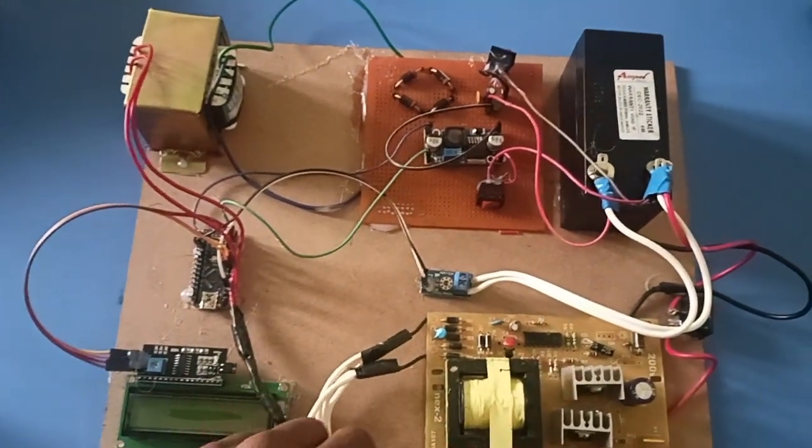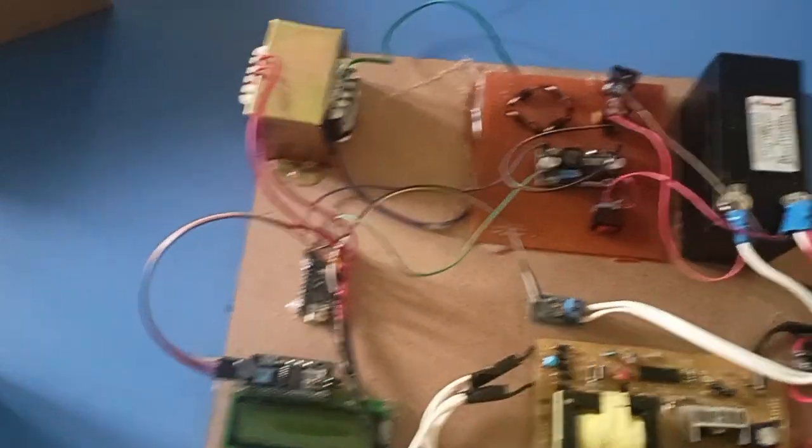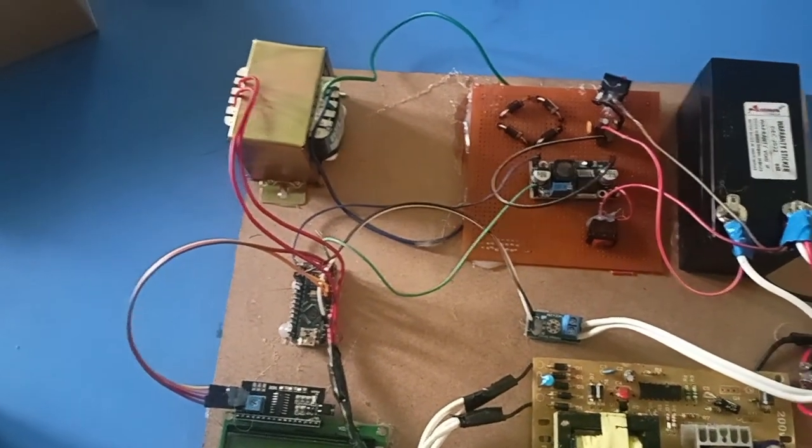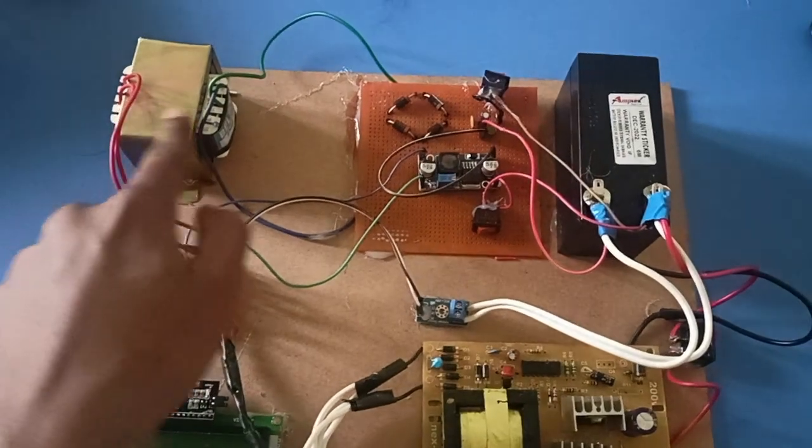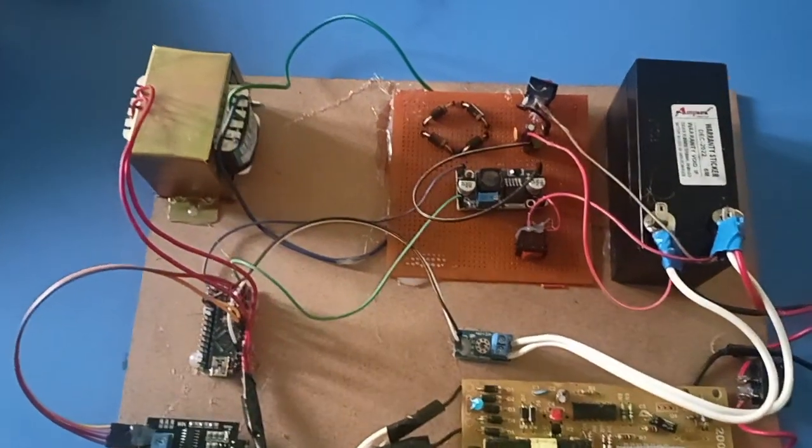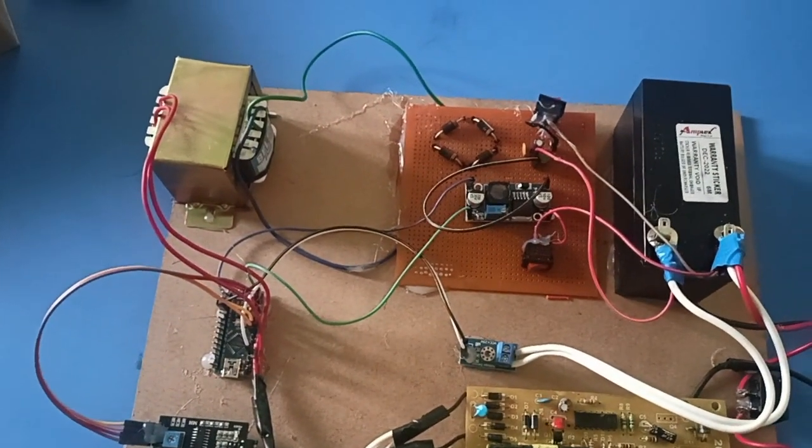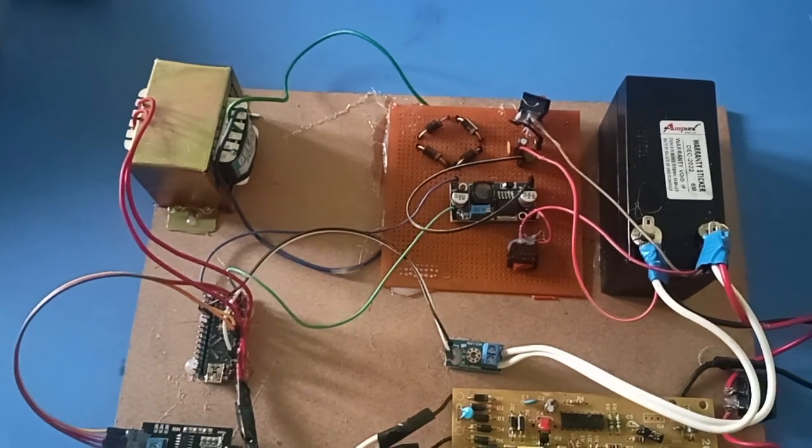The 220 volts AC supply is stepped down to 12 volts AC supply from the transformer and given to the battery through a bridge circuit where it converts to DC, and through a filter circuit where it converts to pure DC.